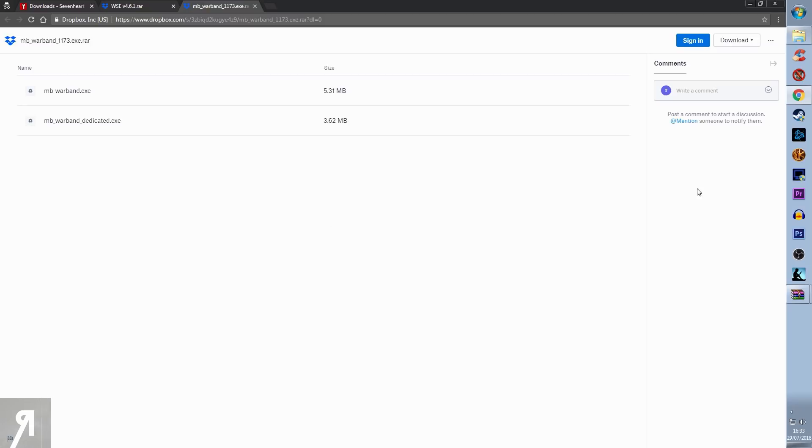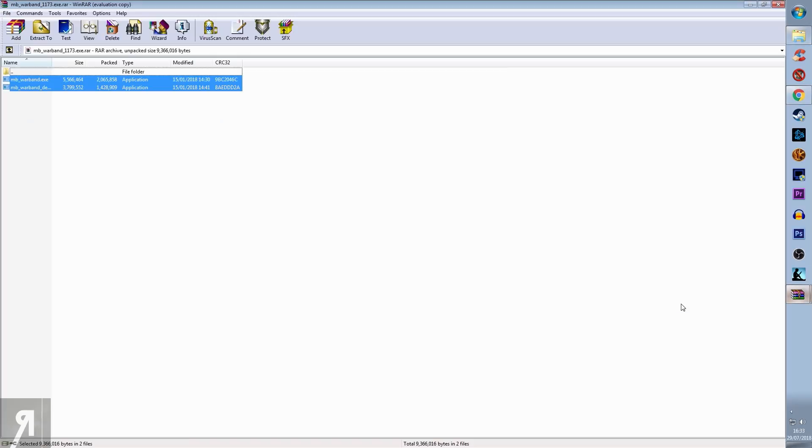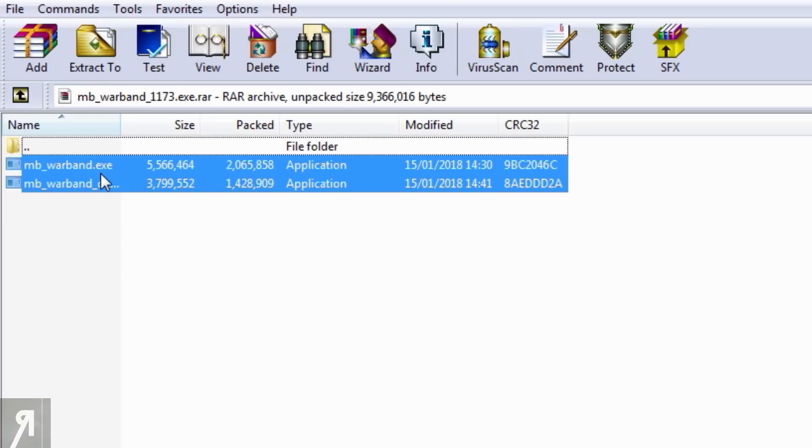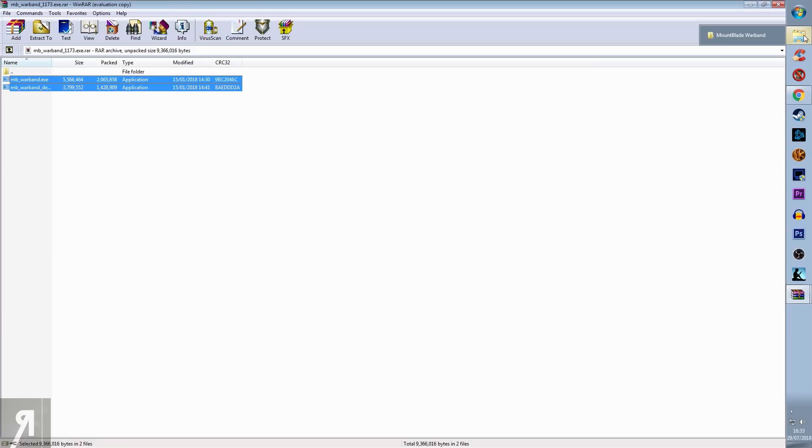You're going to go up here to download, direct download, and then you're going to get a RAR archive once again, which is all the way over here. Again, you select these two and click and drag them over to your Warband directory.